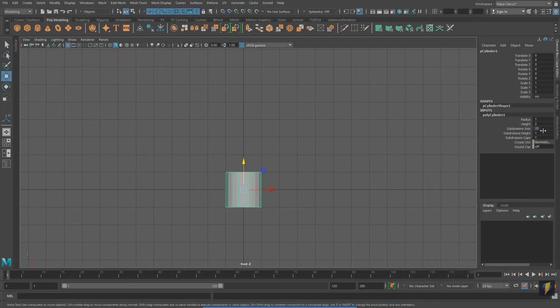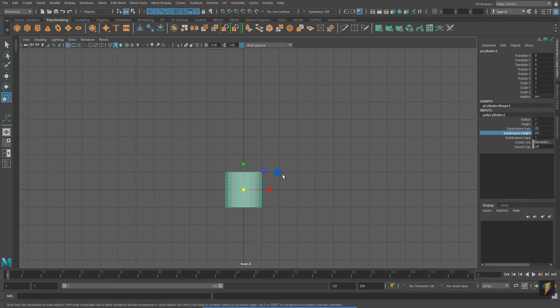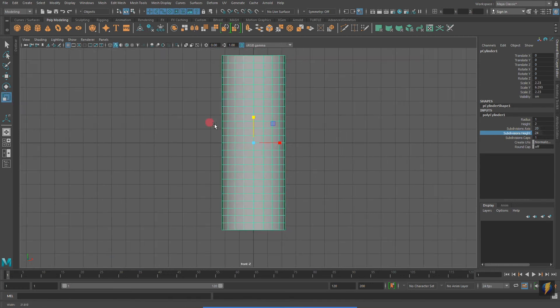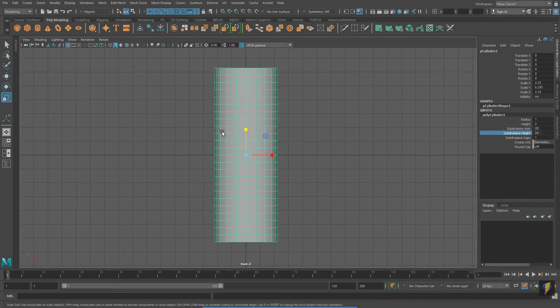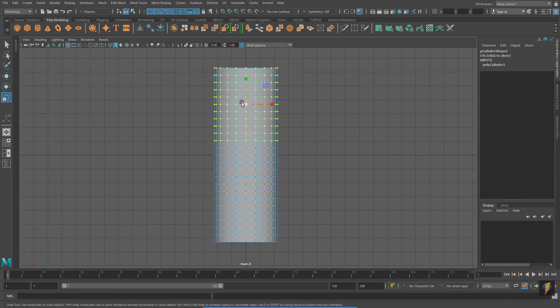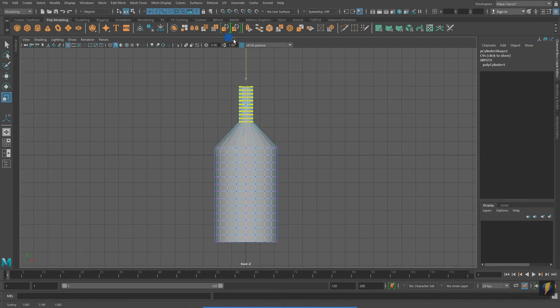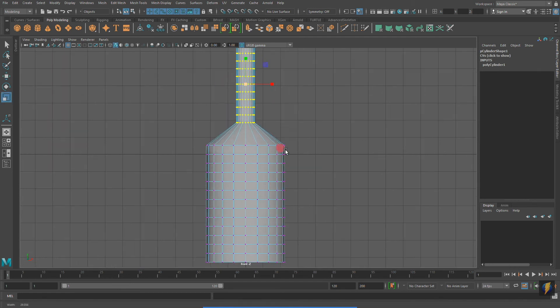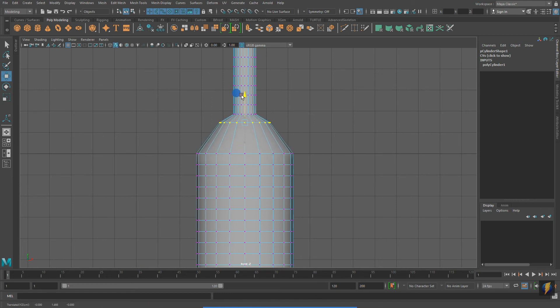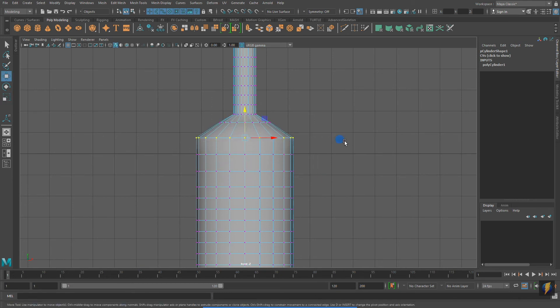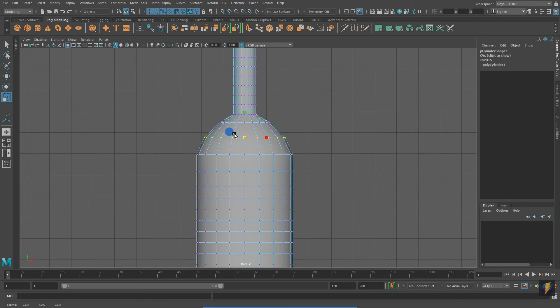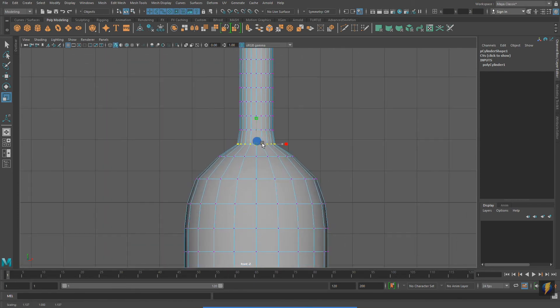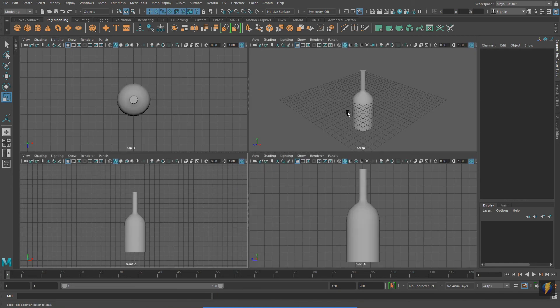Let's take a look at some practical uses of these techniques of working in component mode. Starting with a cylinder, I am going to use some translations and scales to create a bottle. Notice how this polygon primitive cylinder can quickly and easily be transformed into something entirely different.